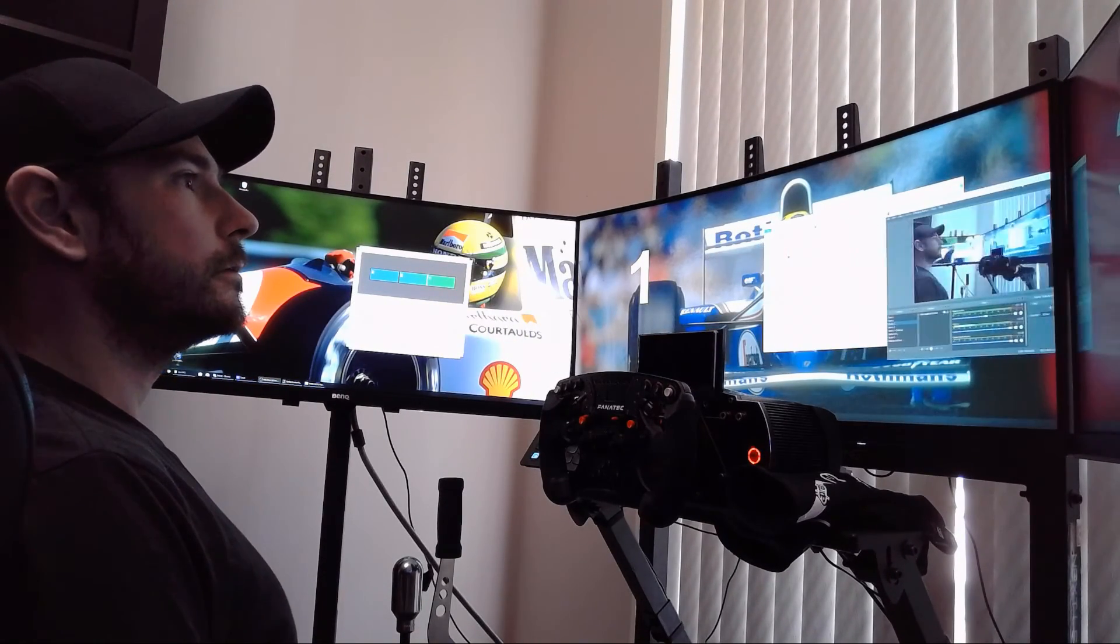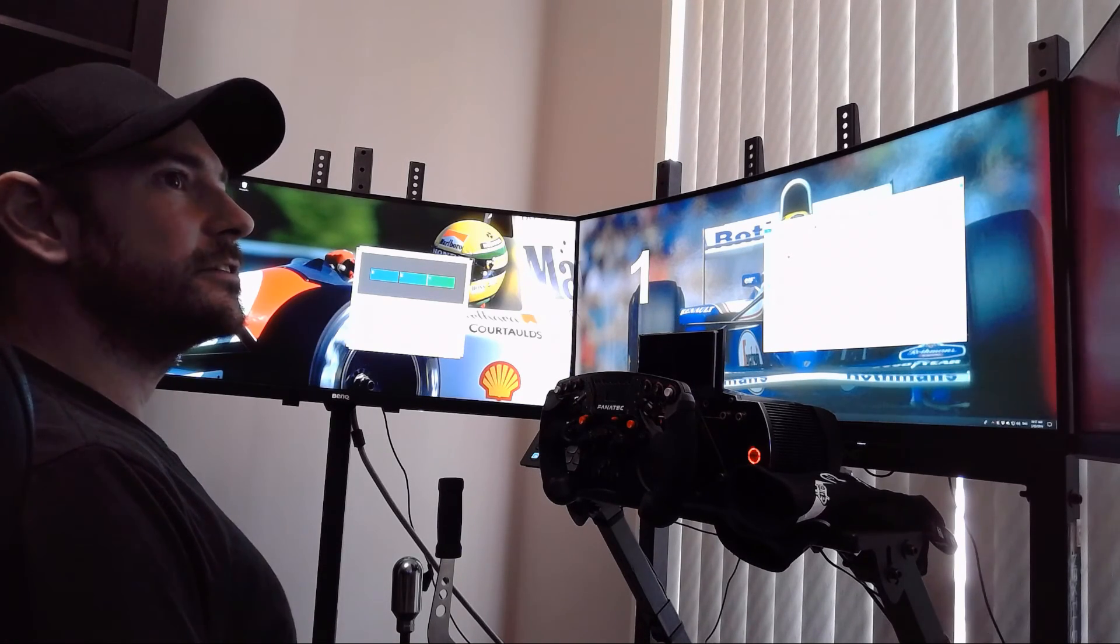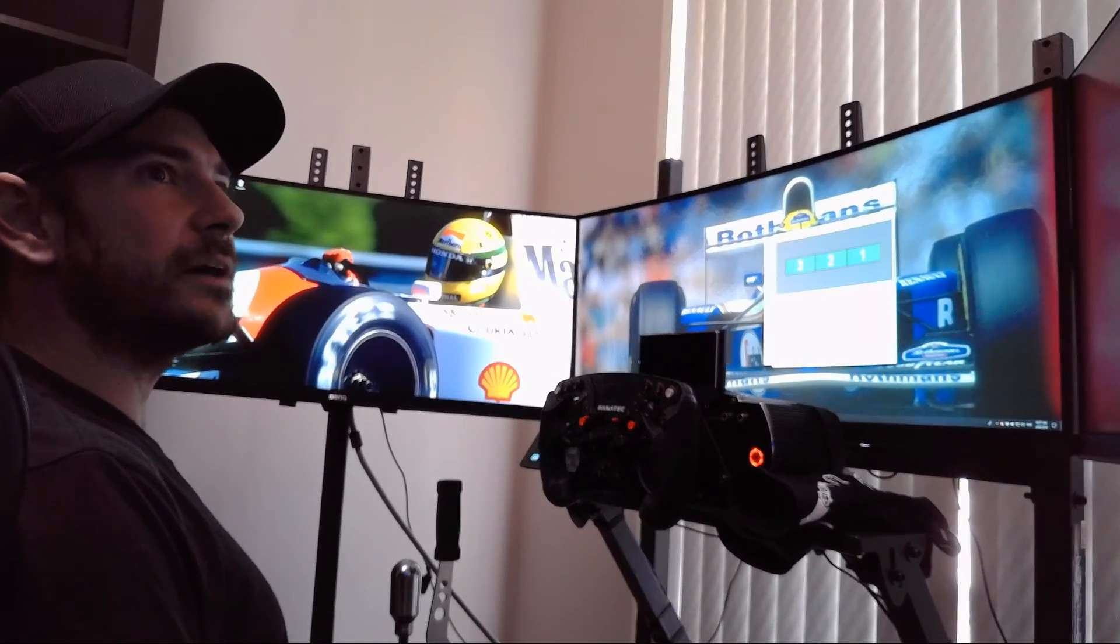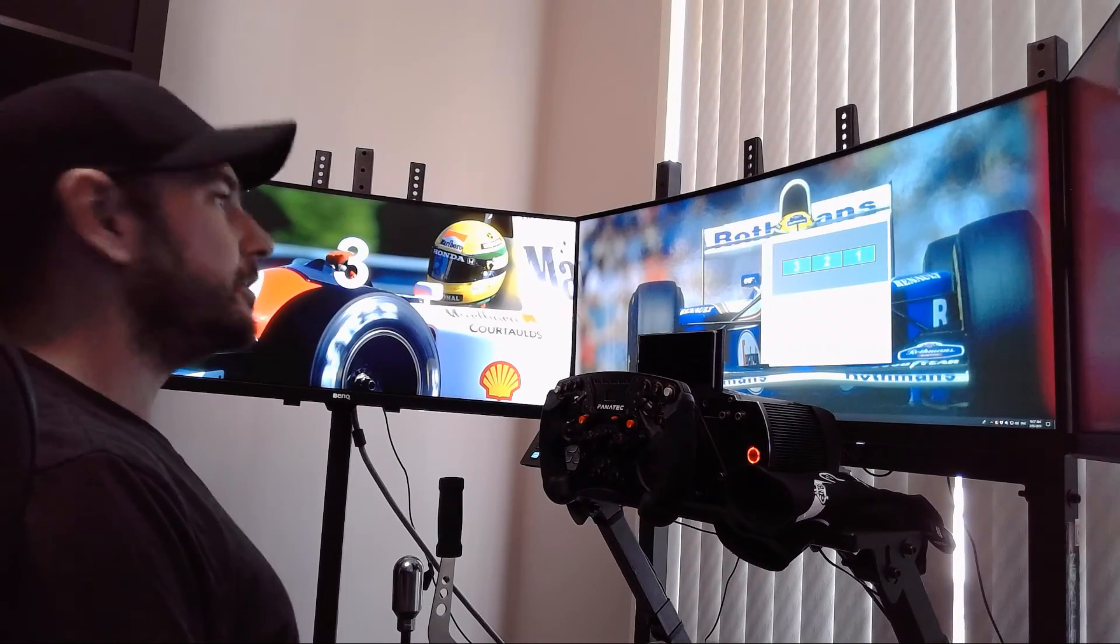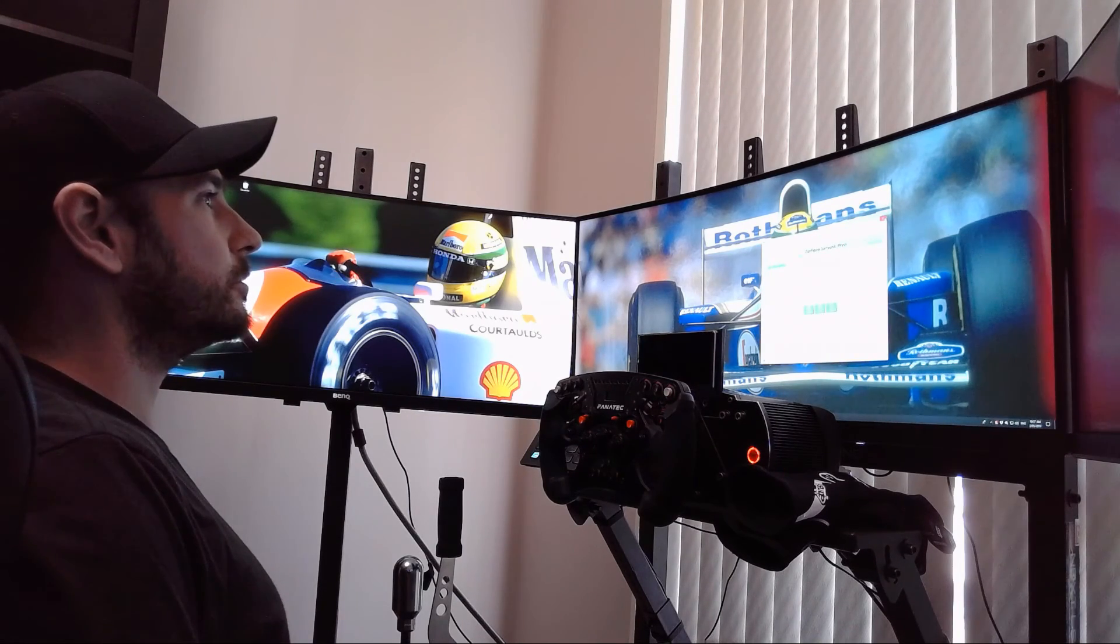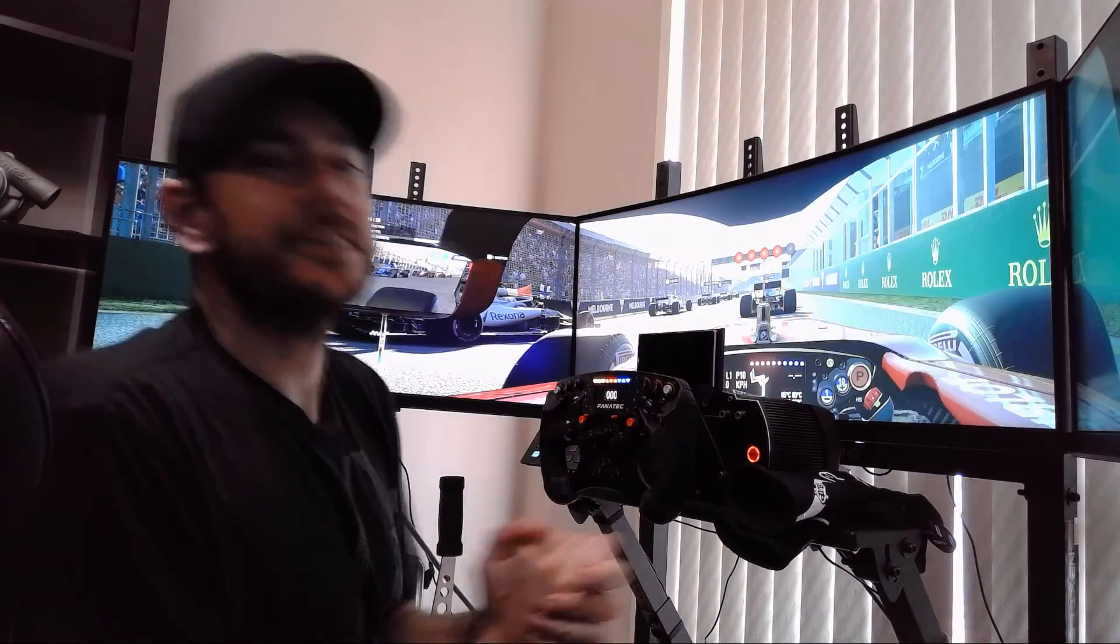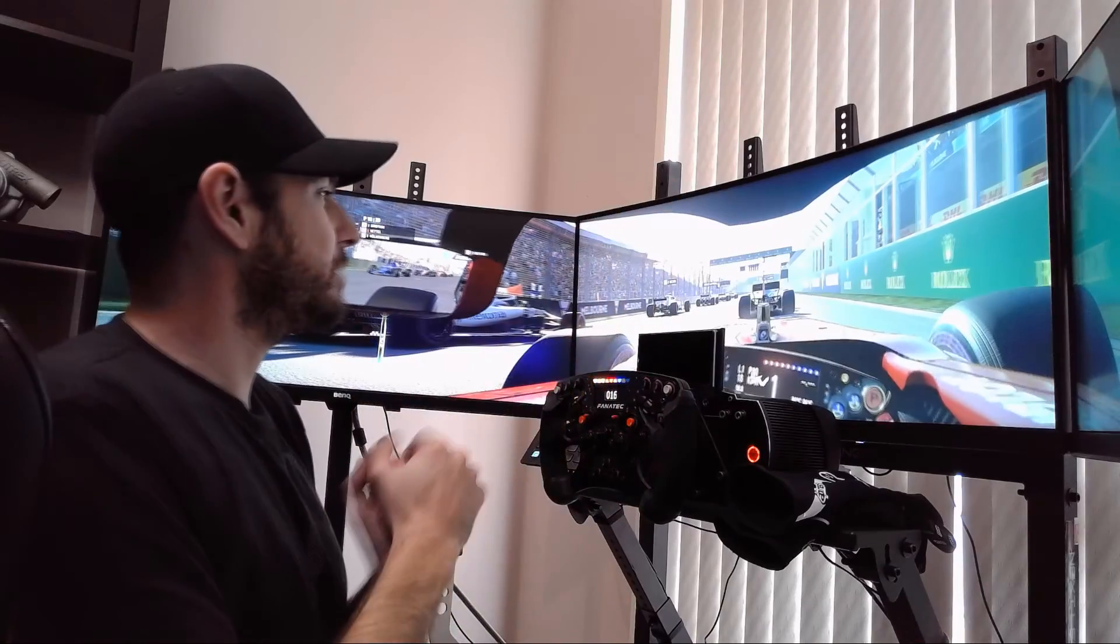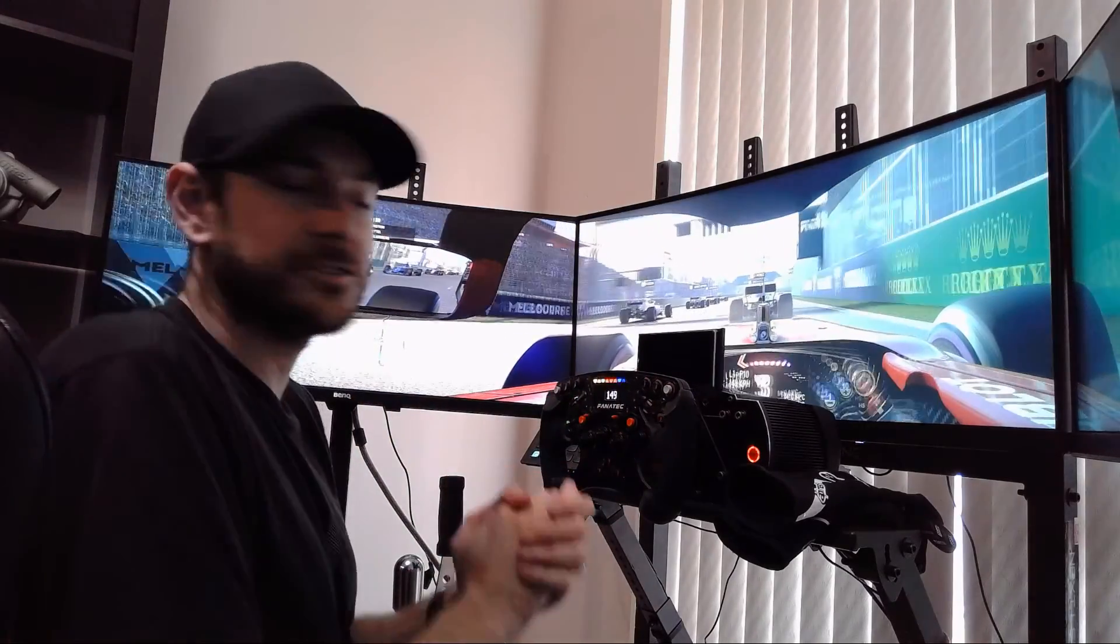So guys, that is how you fix that problem. I'll just quickly jump in as well and show you that everything is working in my game as well. We'll jump into F1 2018 quickly. As you can see, everything is running in its native resolution. Our wraparound is working perfectly, and there is no problems with horrible image distortion or anything like that.